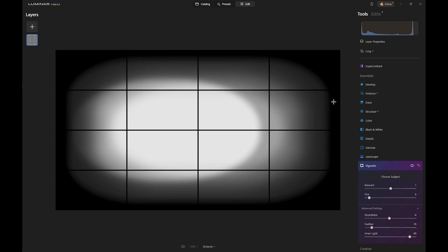So now you see we've got the original dark vignette, then a less dark vignette, then inner light, and then a much stronger inner light but off center. So you see you can achieve lots of creative effects.